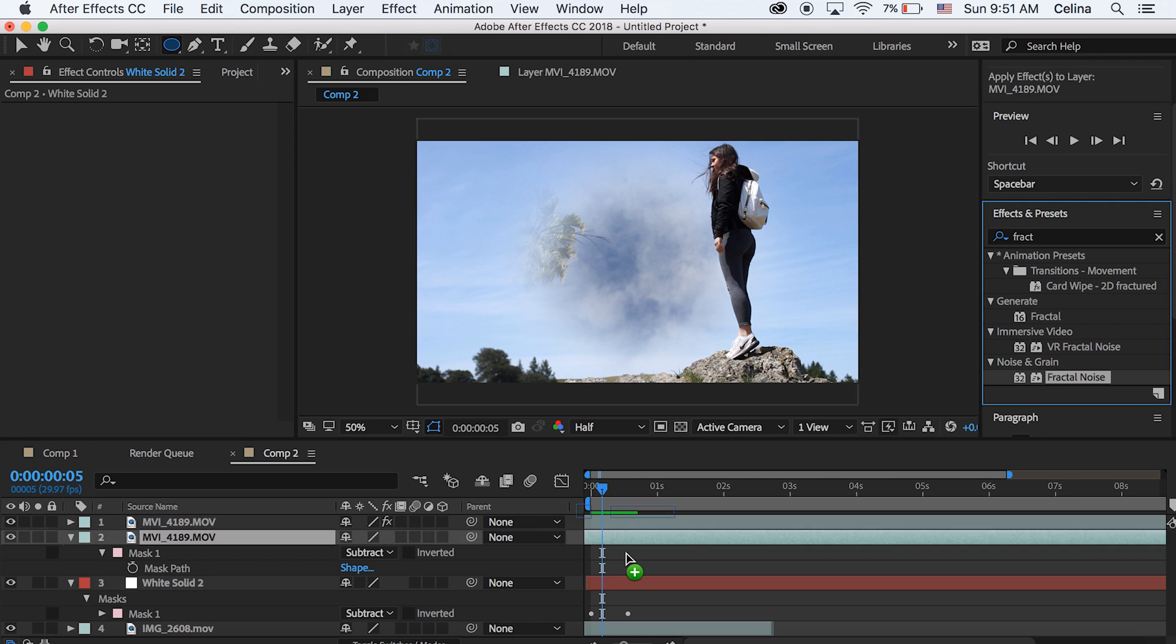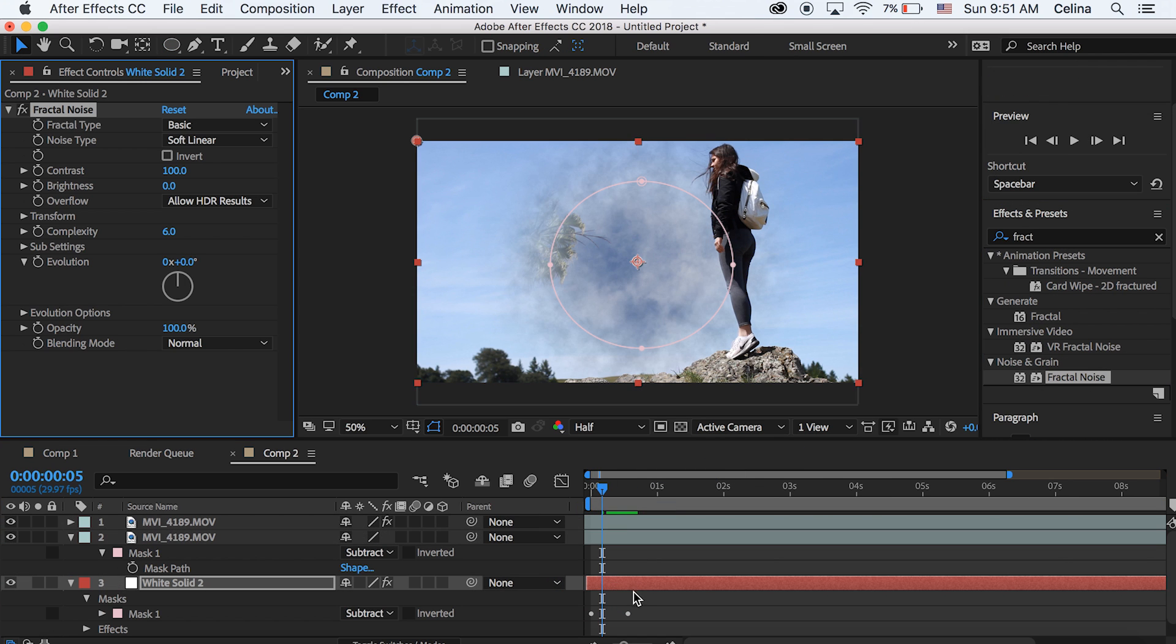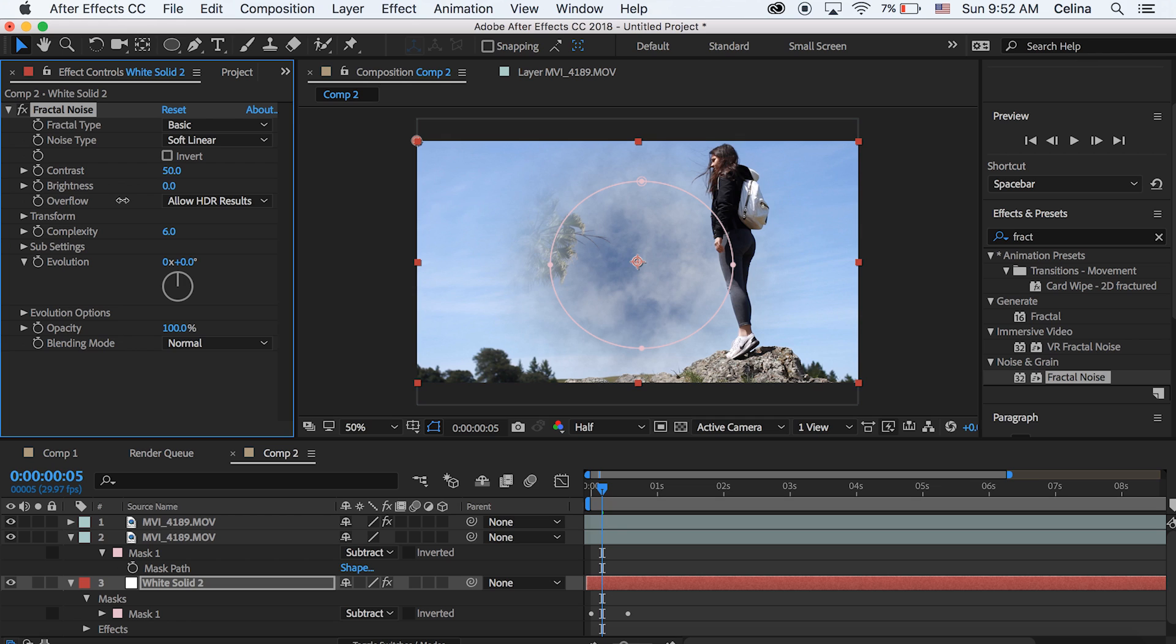So in effects and presets I'm going to search up fractal noise. And I'm going to put that on the solid. So now it kind of looks like clouds. But I want to adjust some of the settings.